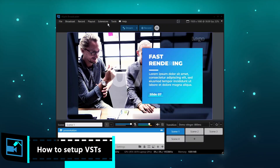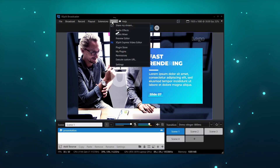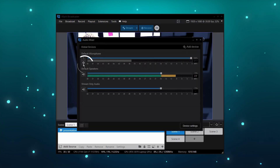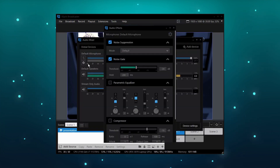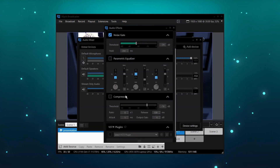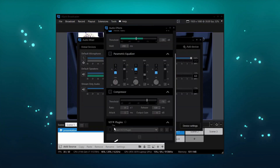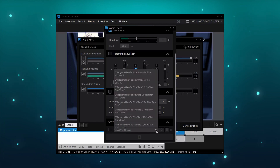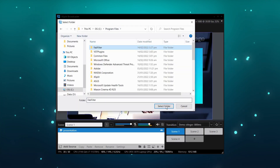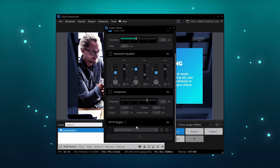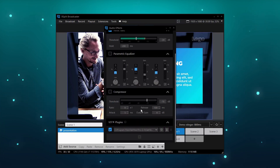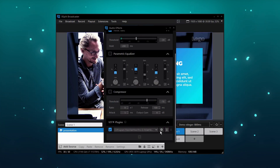Setting up VST effects in Expert Broadcaster is quite easy. All you need to do is open up the audio mixer, go to the settings for the microphone, you'll see the audio DSP effects, scroll down, and then you're going to set the folder where the VSTs are located, and then click refresh. Then you'll be able to use the drop-down menu to select the VSTs.